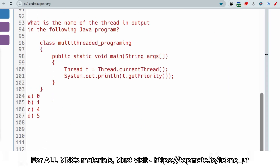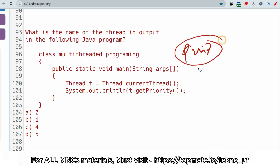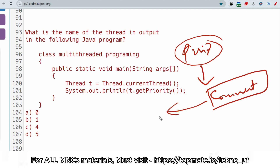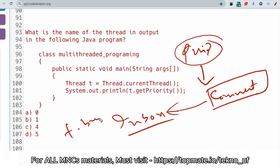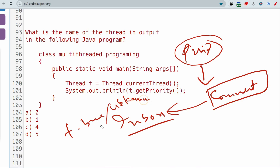Next is a quick question: what is the name of the thread output in the following Java program? Please keep the answer in the comment section. All the best for your upcoming exam. If you need any help or content, comment down or inbox me and join our Telegram channel where we provide proper solutions for different problems and career guidance. Please visit and get your career issues resolved.